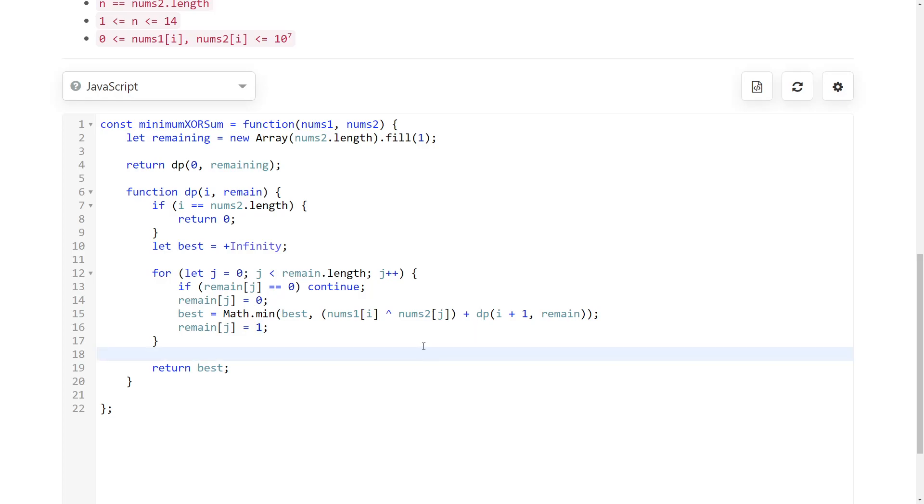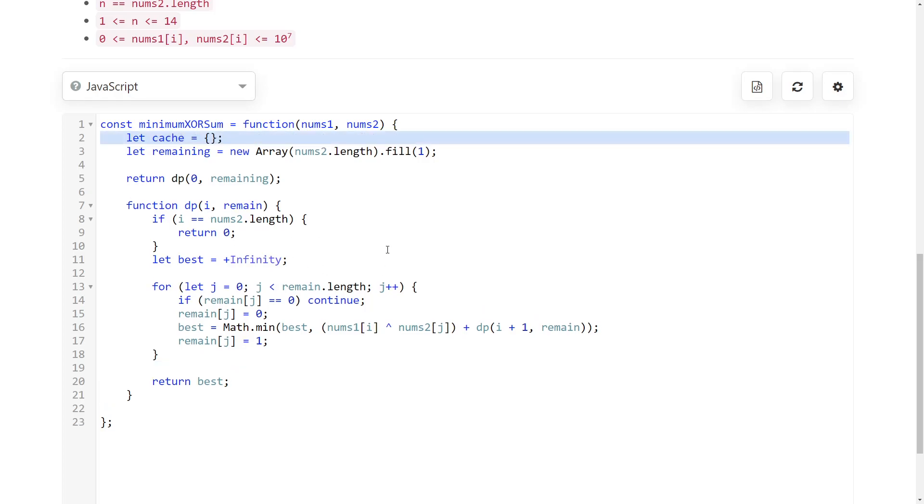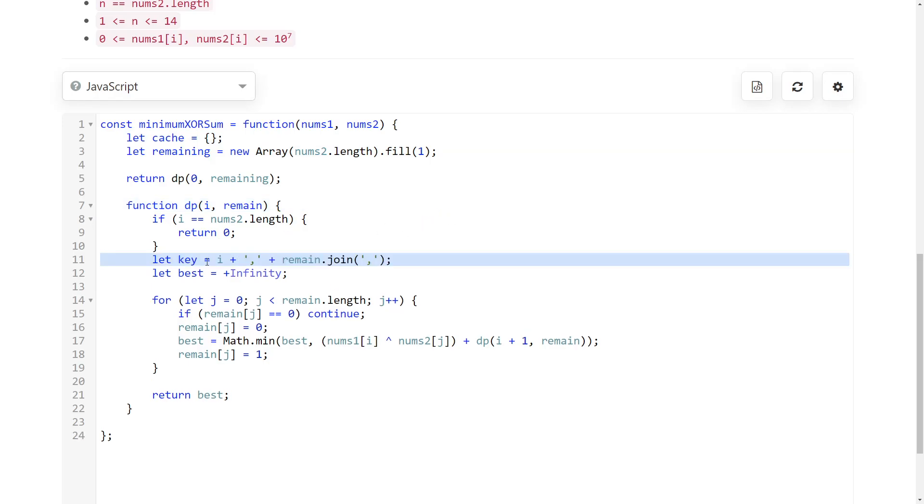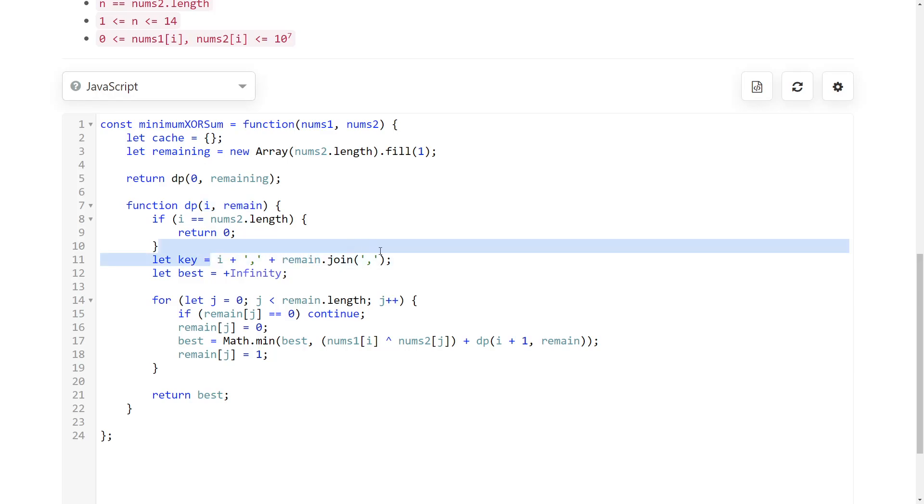So now all we're going to do, like this would already work, but it would give time limit exceeded. So now we're just going to implement caching and memoization. We're going to have a cache outside of our function. At every step, we're going to check if we already have an answer for our input. And we need to convert our parameters to a key.